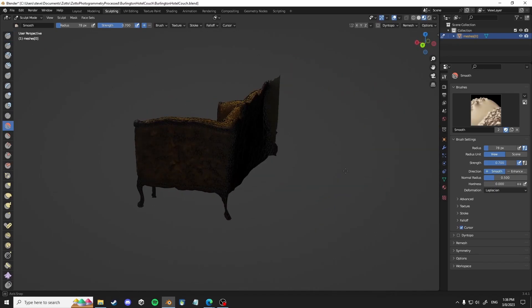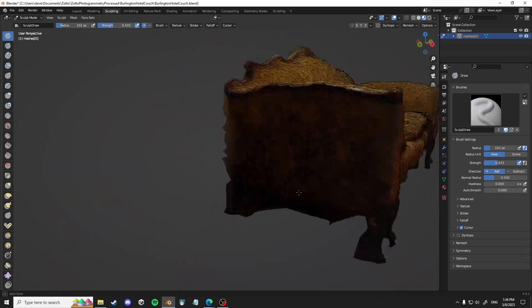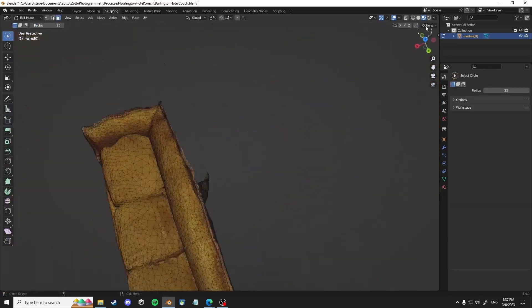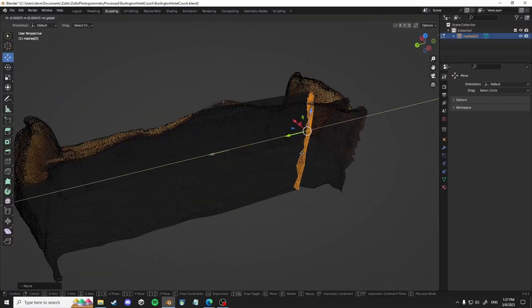So yeah, this is sort of just a sped up workflow of me just deleting all the filler extra stuff I didn't want.